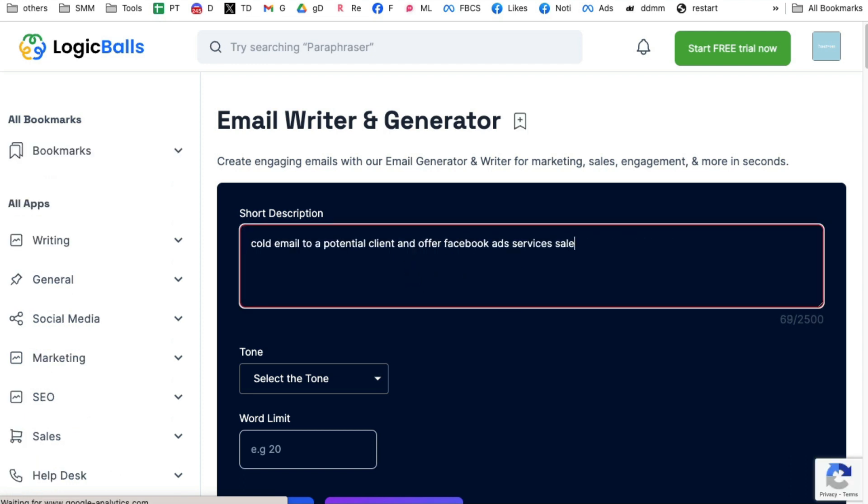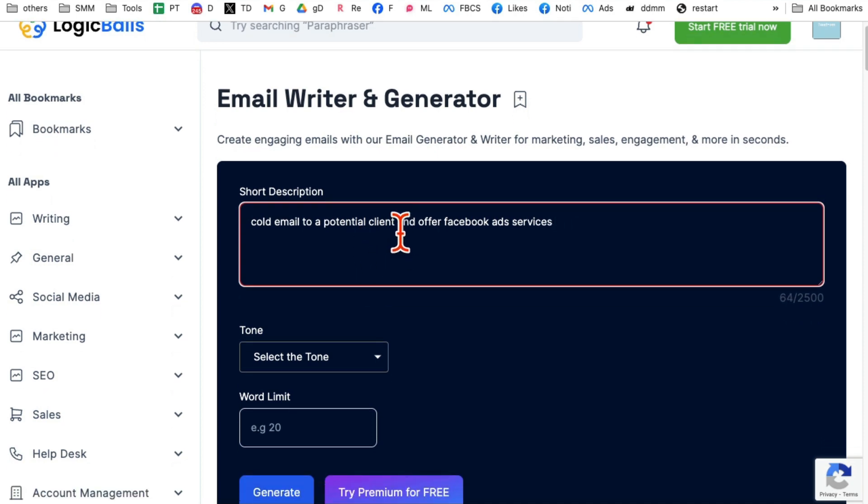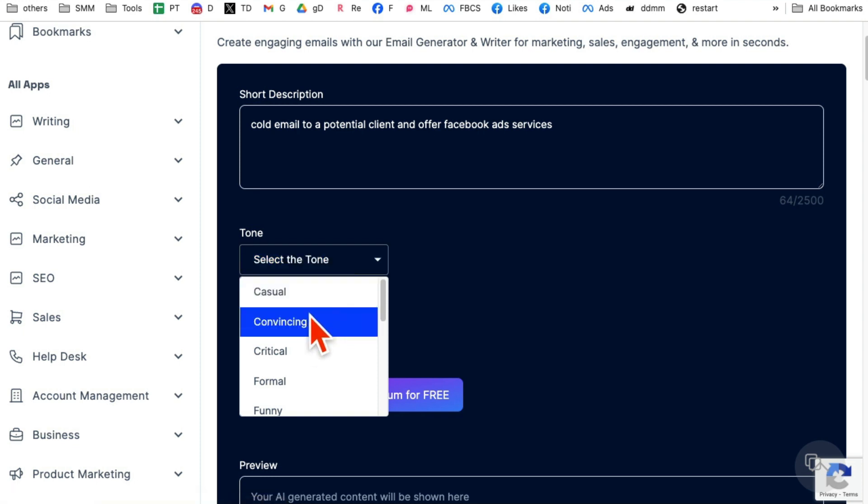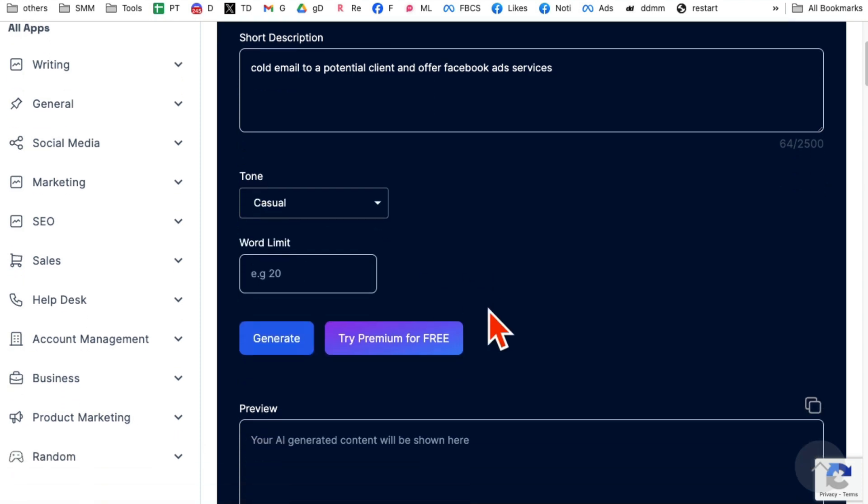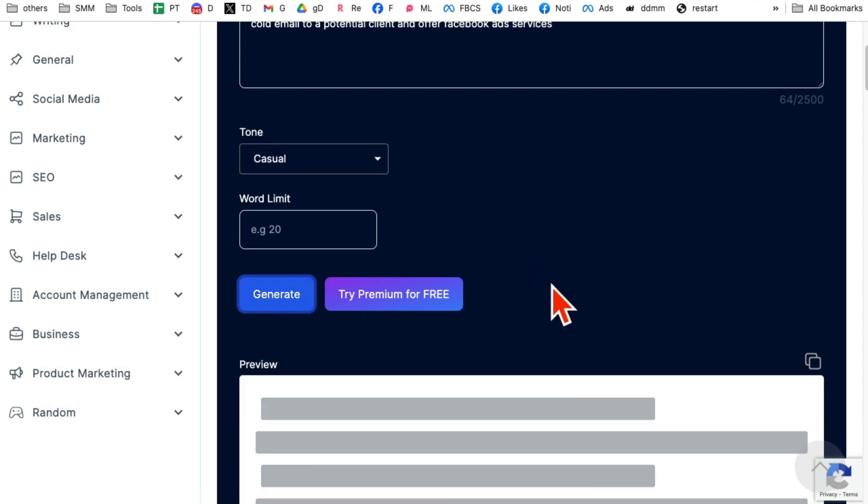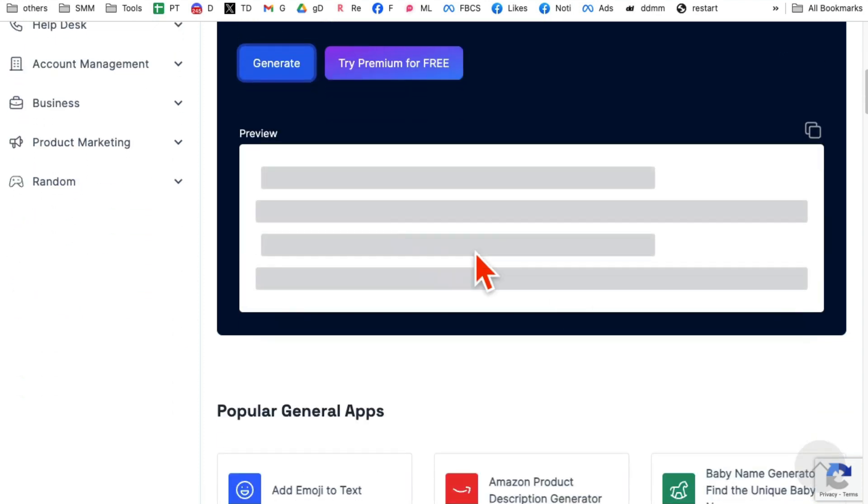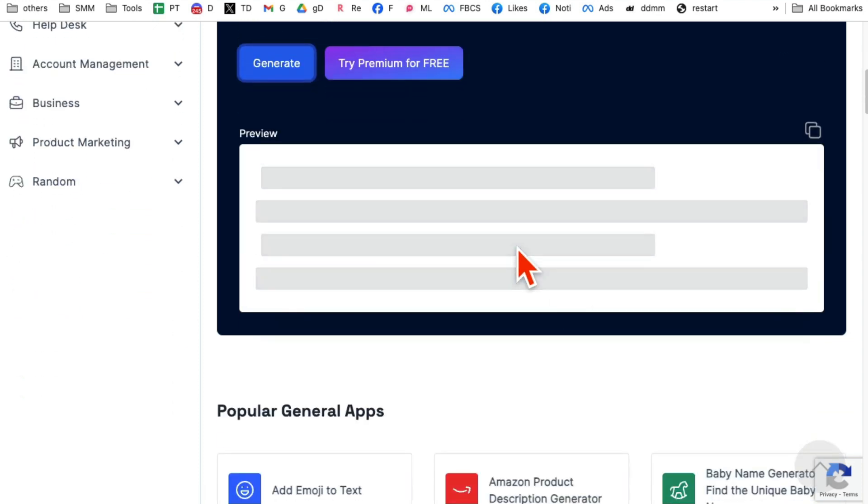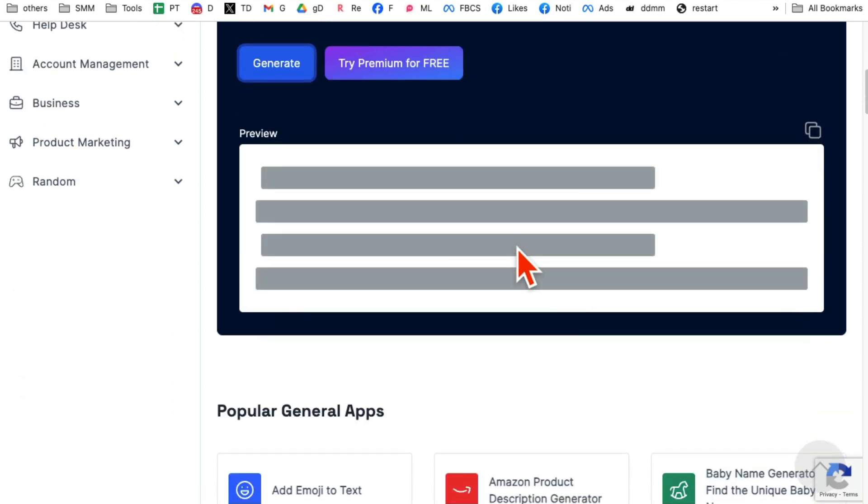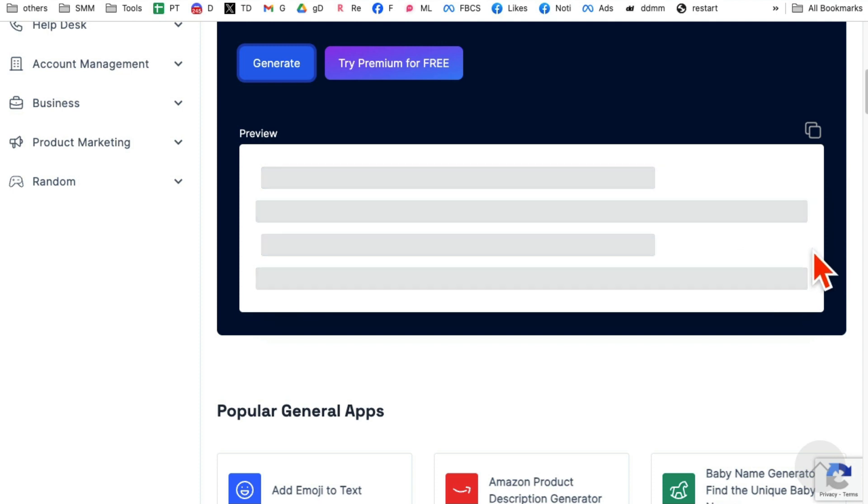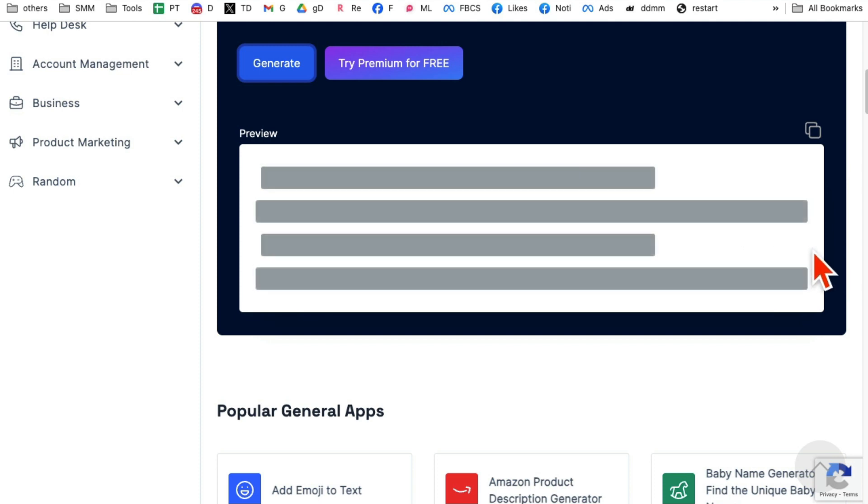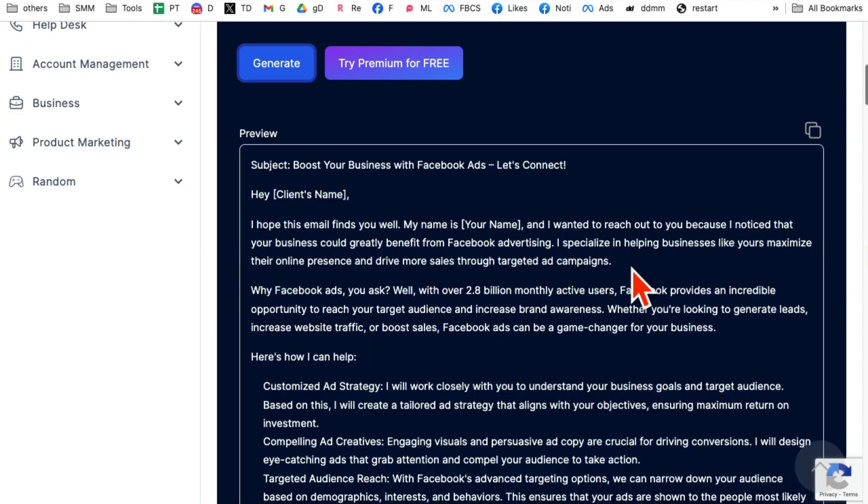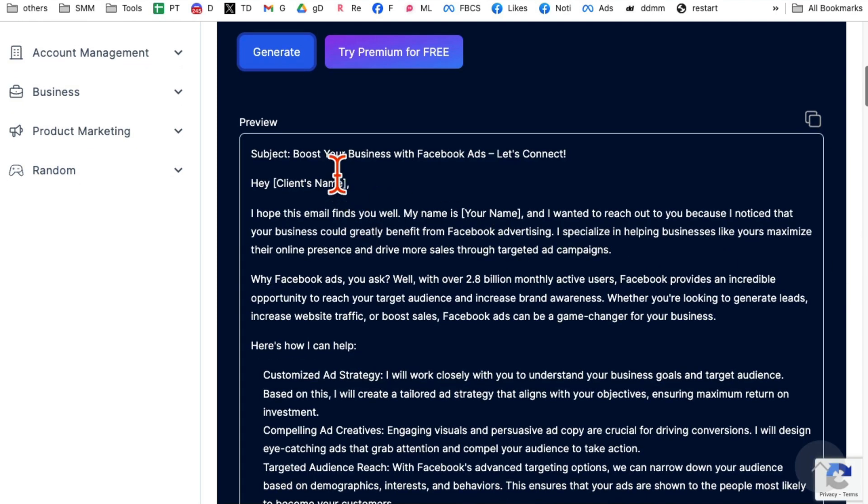And let's say I want to do a cold email to a potential client and offer my Facebook ad services. Let's see, just the description. What's the tone? I want to let's go with the casual tone and then click on generate. And then in a few seconds, my email copy will be ready. So as you can imagine, all of those hours you used to spend writing cold emails, scripts, and sometimes you don't even know what to write because you're stuck. If you're like me, this tool is godsend for you.